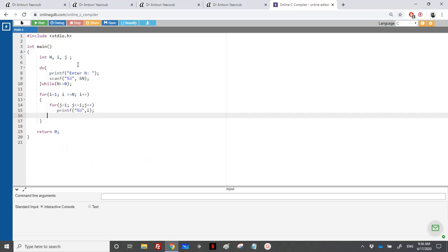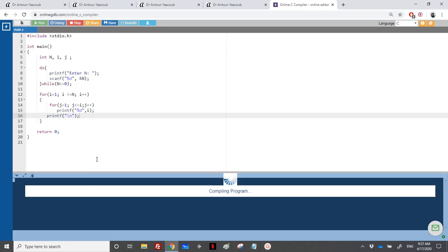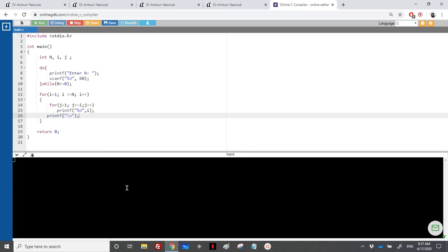And of course, backslash n at the end. Let's see that. Let's enter 7, and yes, this is it.